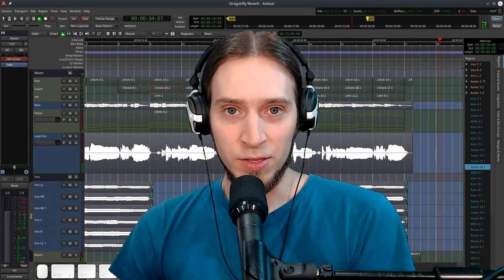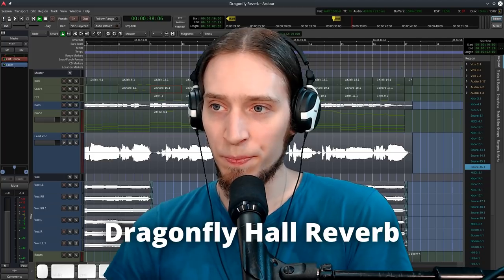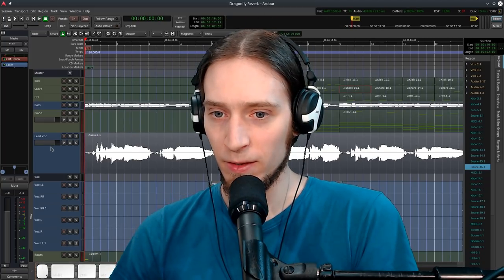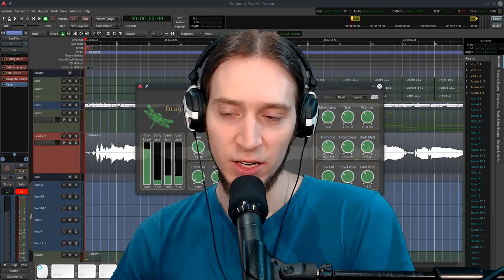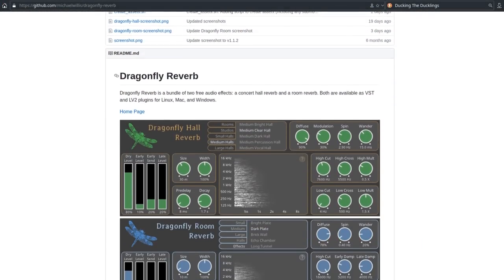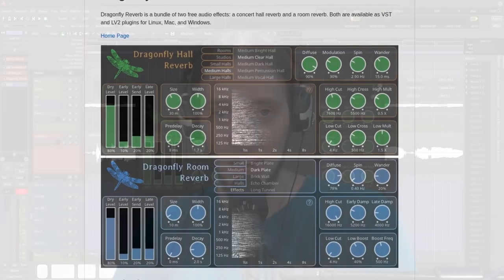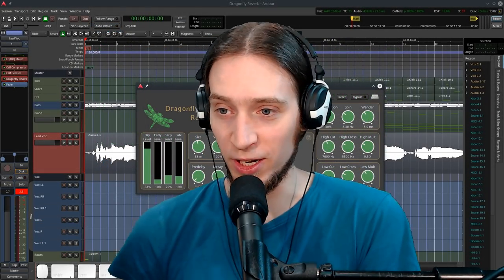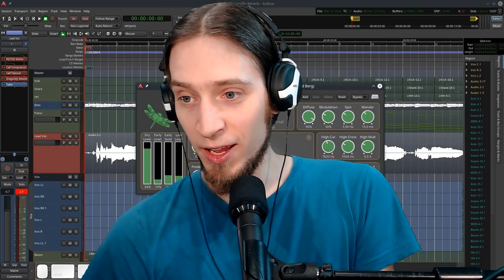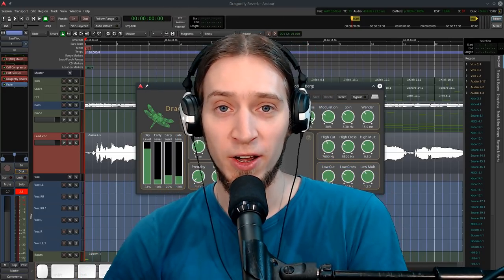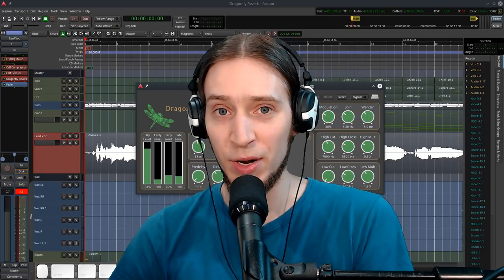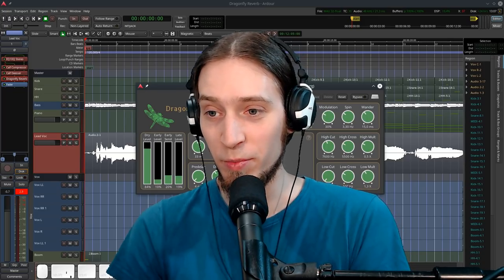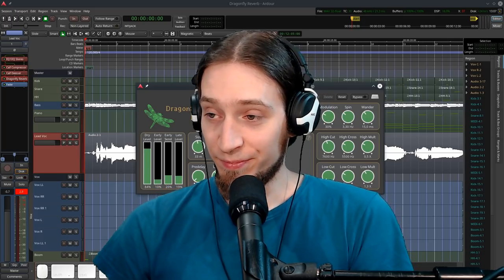So the plugin is called Dragonfly Hall Reverb and recently the project has been updated and it's now two plugins. It's Dragonfly Hall Reverb and Dragonfly Room Reverb. I haven't used the Room one because it's pretty new and I just didn't have time and I discovered this yesterday. But I've been using Dragonfly Hall Reverb for a few months pretty much exclusively for all reverb needs because it's freaking awesome.